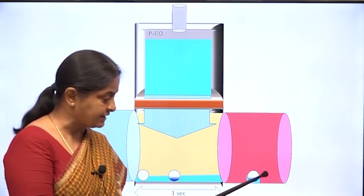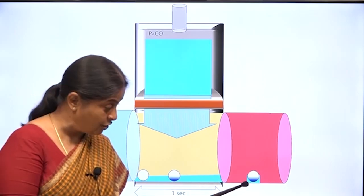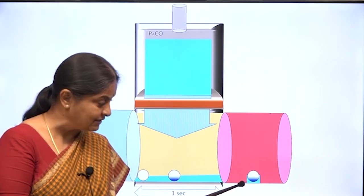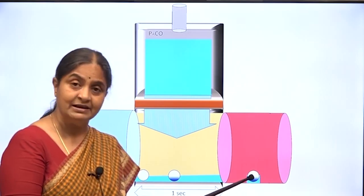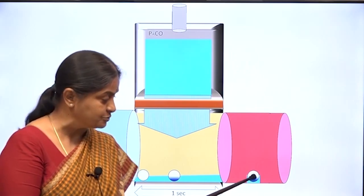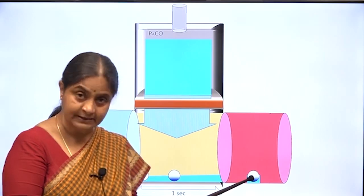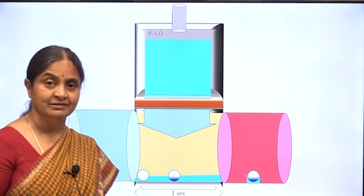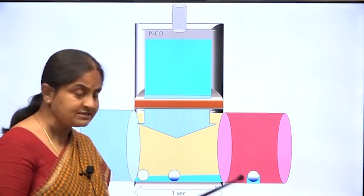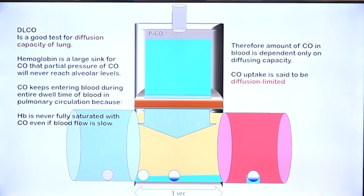The content of carbon monoxide in blood — not just dissolved CO but also CO bound to hemoglobin — tells us how much carbon monoxide has actually crossed the respiratory membrane. The amount of CO in blood is dependent only on the diffusing capacity and not on the rate of blood flow or perfusion. Therefore, carbon monoxide uptake is said to be diffusion-limited.